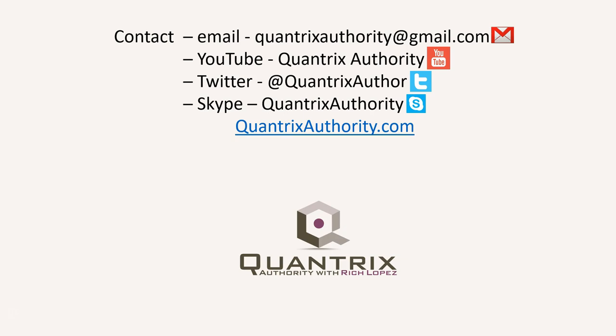Today's podcast is brought to you by QuantrixAuthority.com. I love Quantrix, and I want to make you a Quantrix Master.